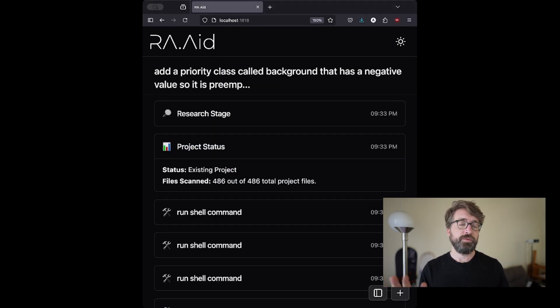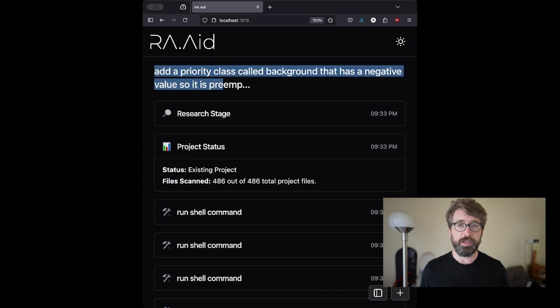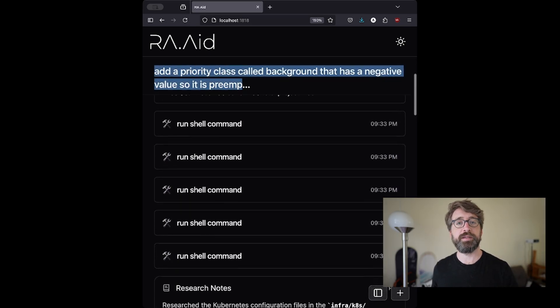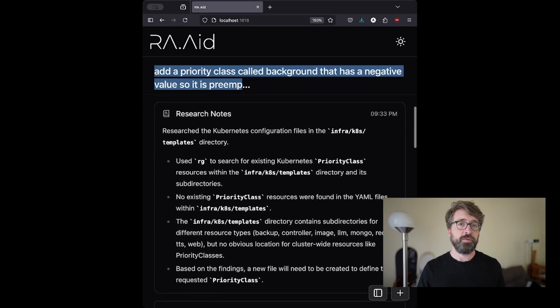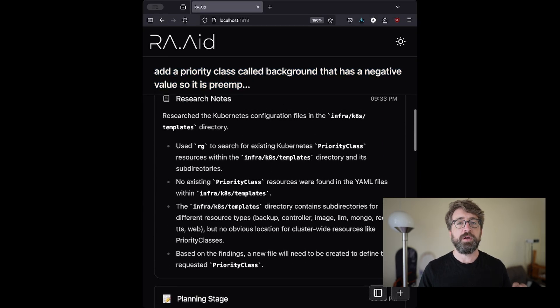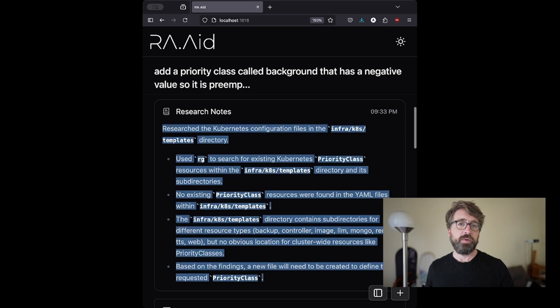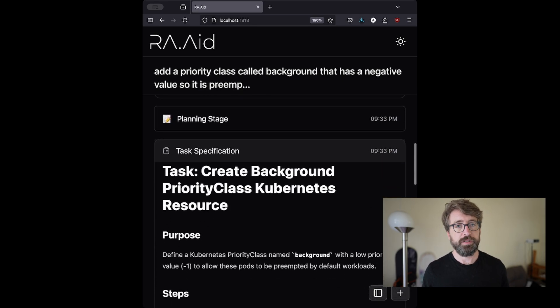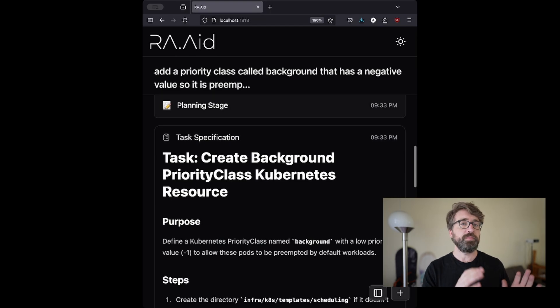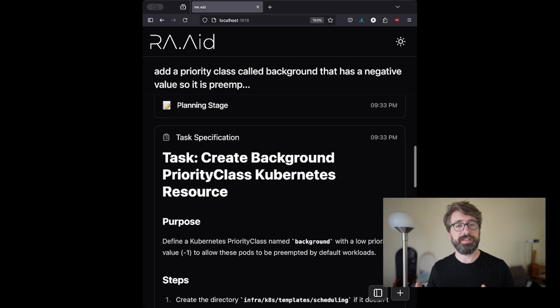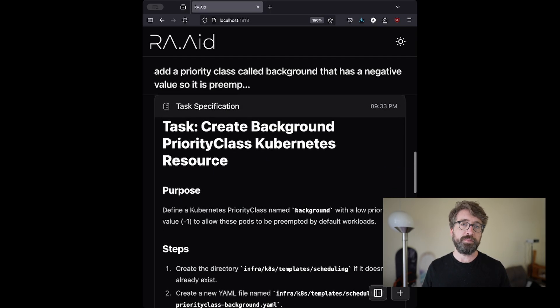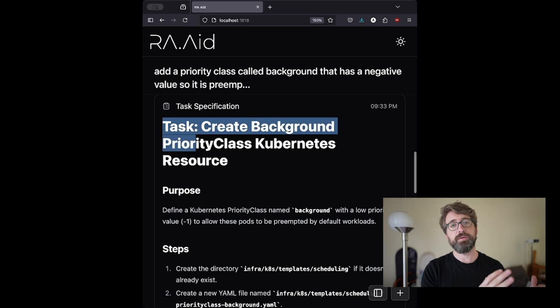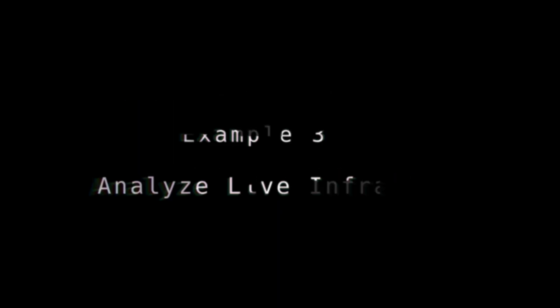I prompted Raid again, but this time I asked it to actually implement the change. Its assignment was to integrate priority classes into our Kubernetes infrastructure code. Like I mentioned before, all of that prior research was already embedded in the memory of Raid. So Raid very quickly identified the exact files that would need changes and made those changes. You'll notice here that Raid went into a planning stage, and it did this change as a task. If we give Raid more complex assignments, it'll actually break those down into multiple tasks.